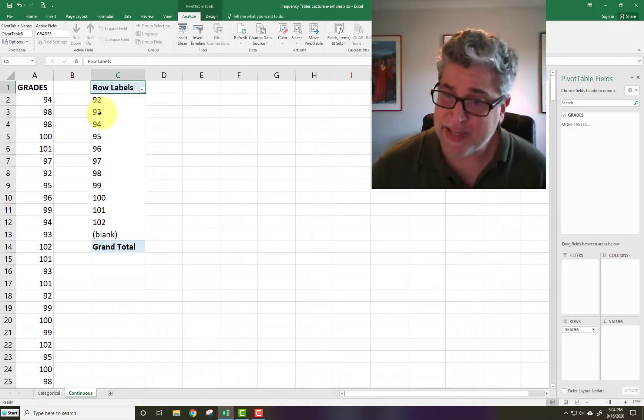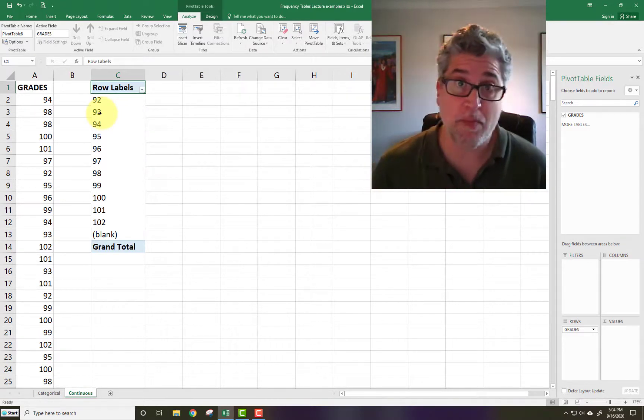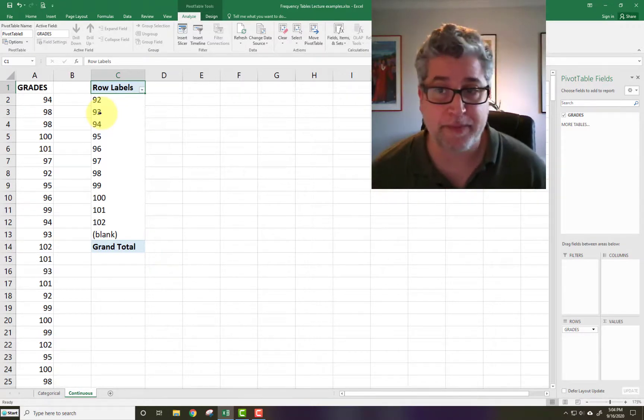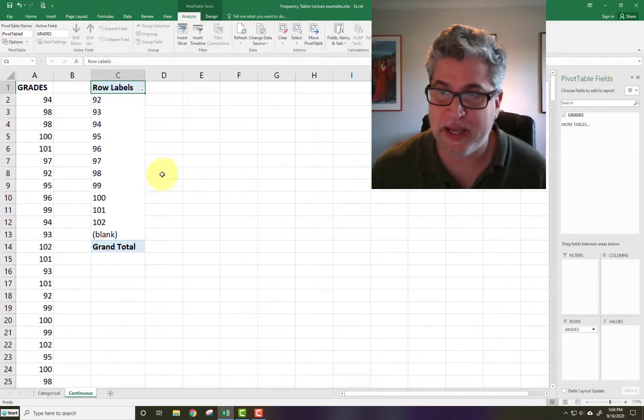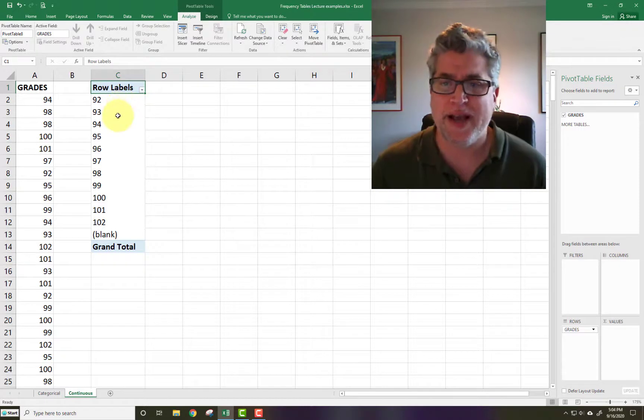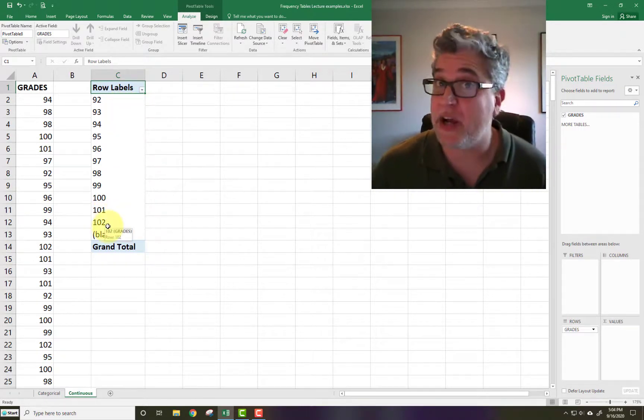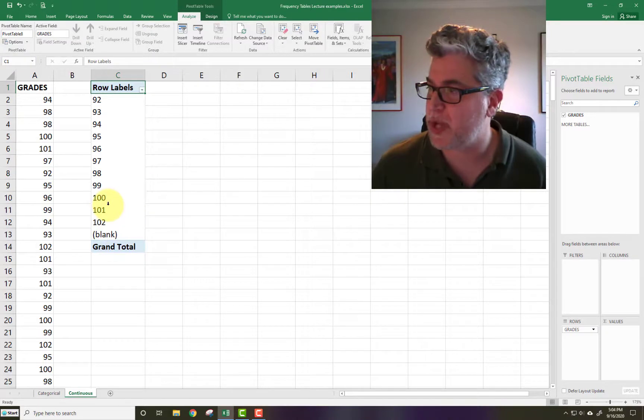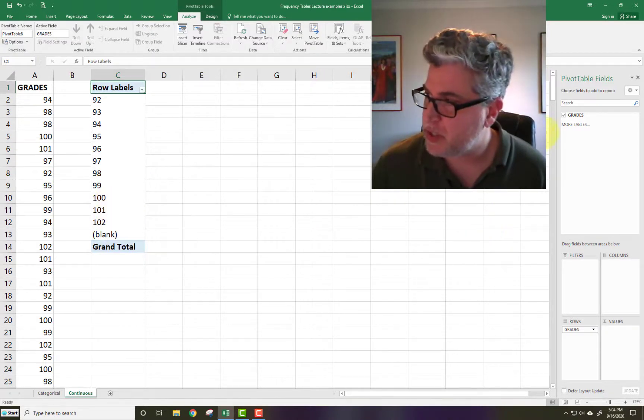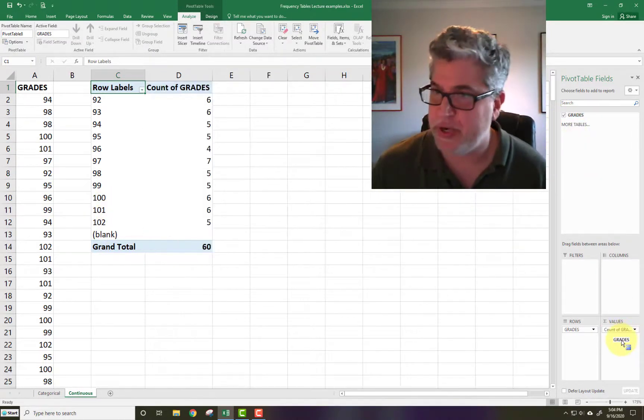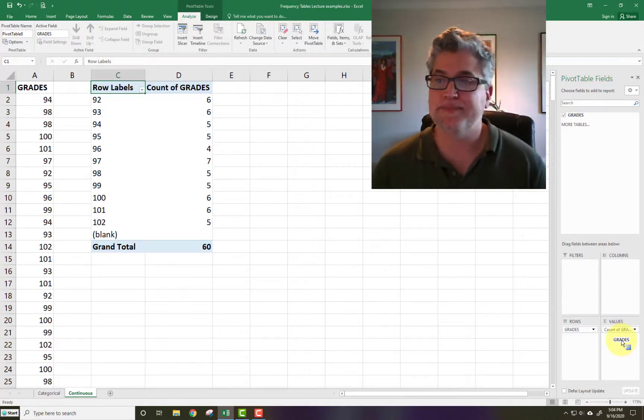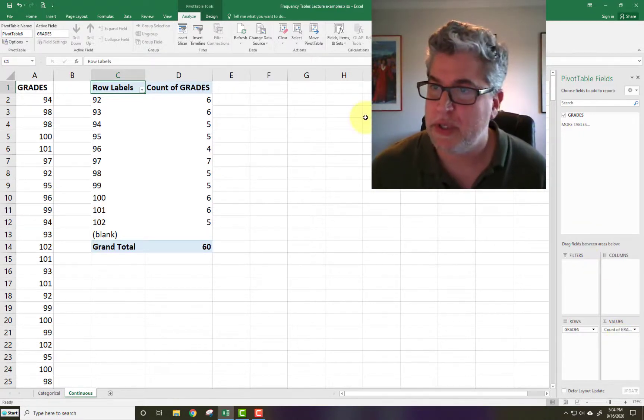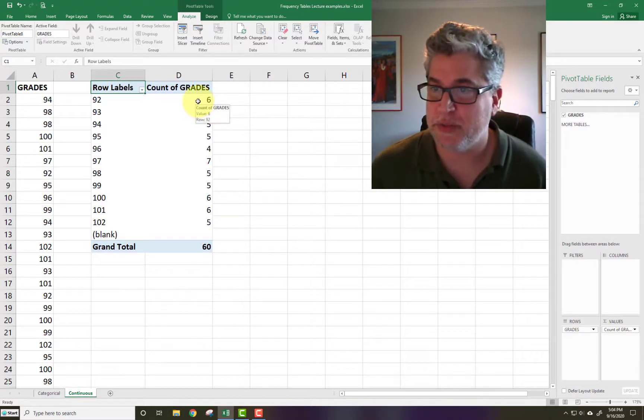Now, I'd like to know what was the most frequently occurring grade. So I need to have some kind of information here. How many people got 92s? How many people got 93s? How many people nailed it and got 102? They got the bonus points as well. So let's grab Grades again and put it in Values. The default is the count. The count. Frequencies, in other words.